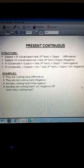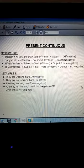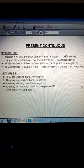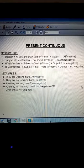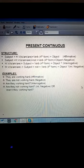Bismillahirrahmanirrahim. Assalamu alaikum warahmatullahi wabarakatuh. As you know, we have started tenses and in our last class we learned about the first part of the tenses, that was indefinite. Today we have to learn about continuous tenses.